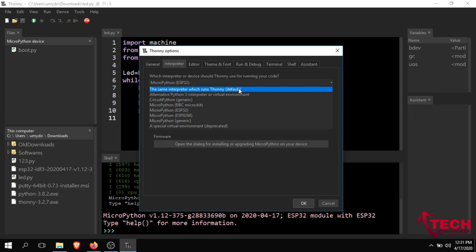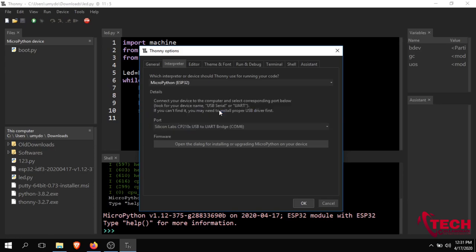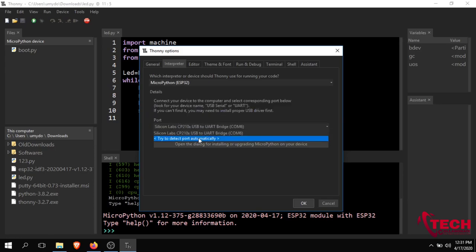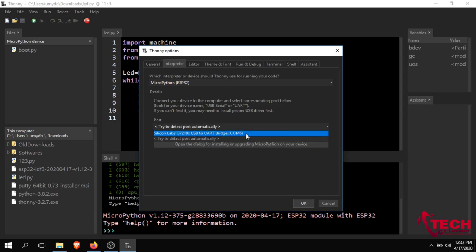In my case I will use ESP32. If you have any board, choose accordingly. I will select ESP32. The port is automatically detected — it will detect the port automatically.